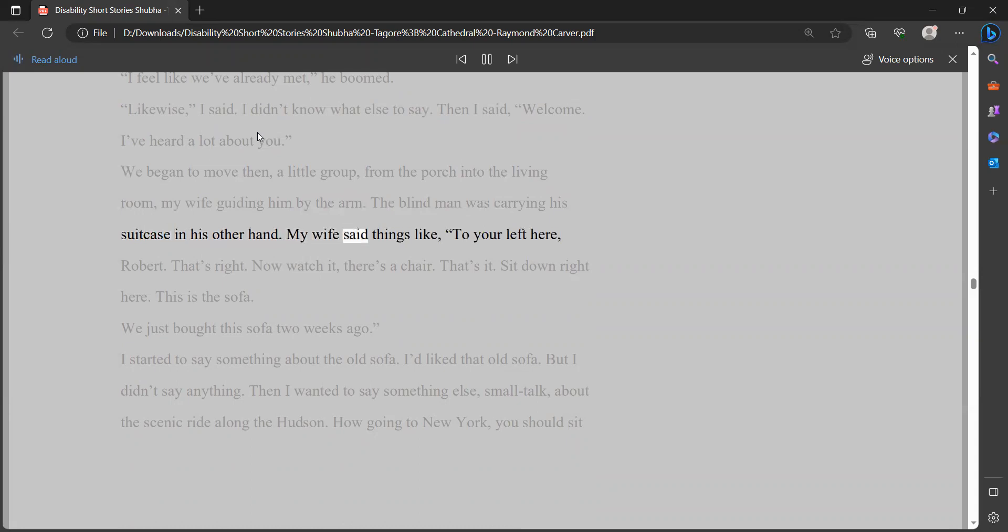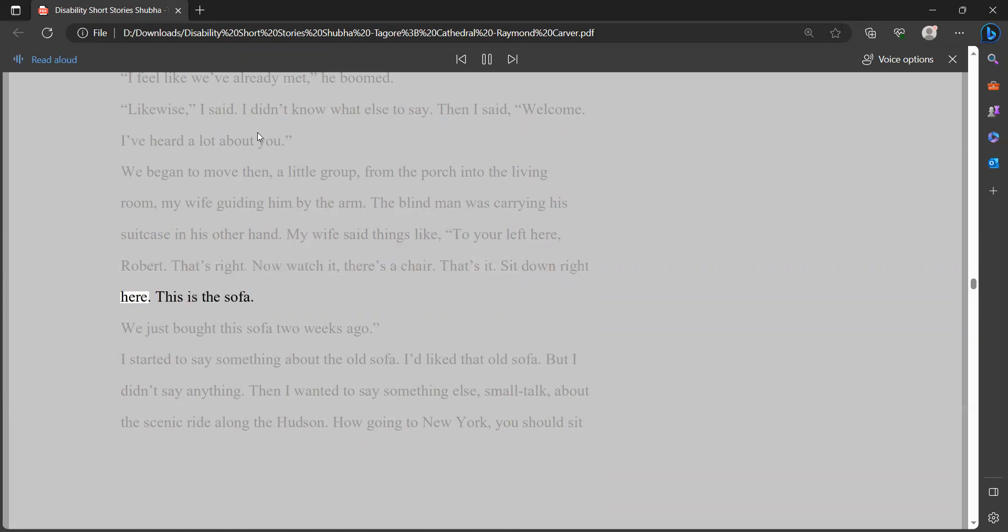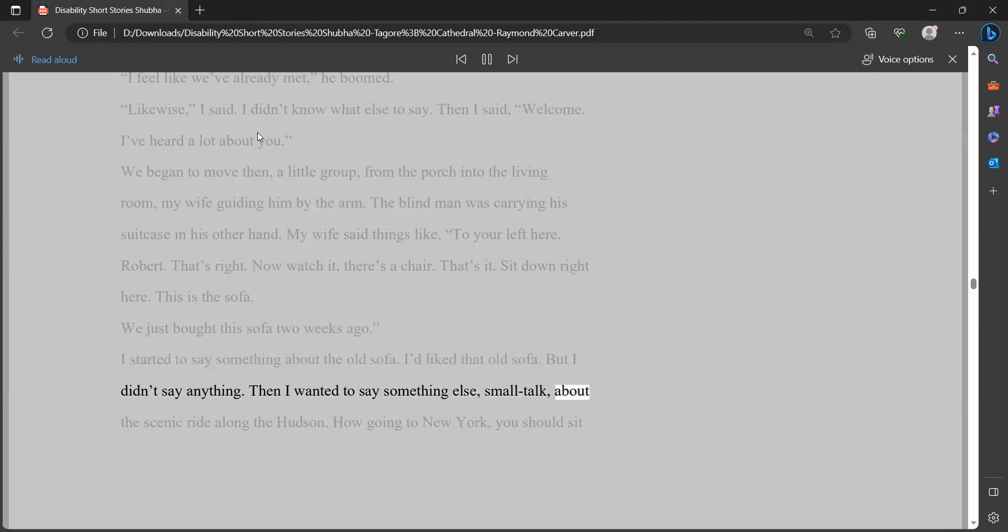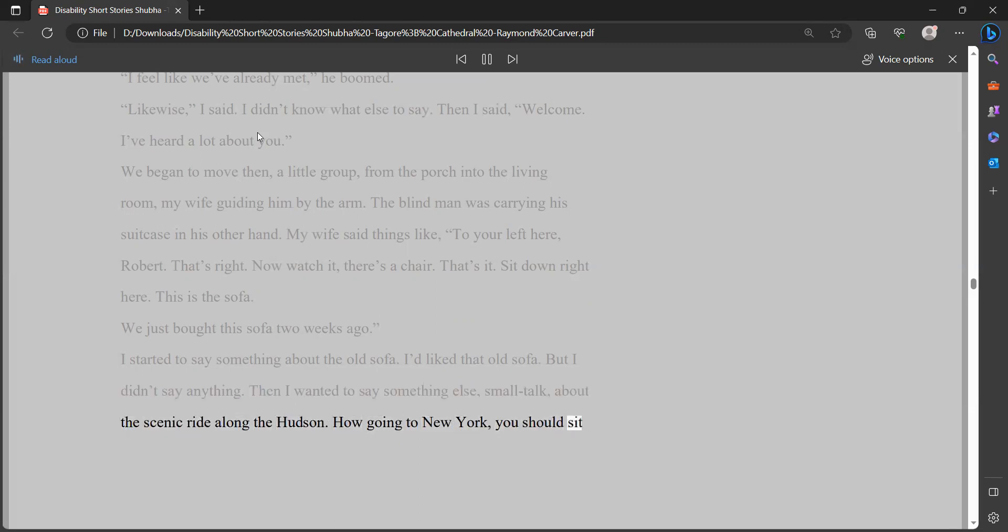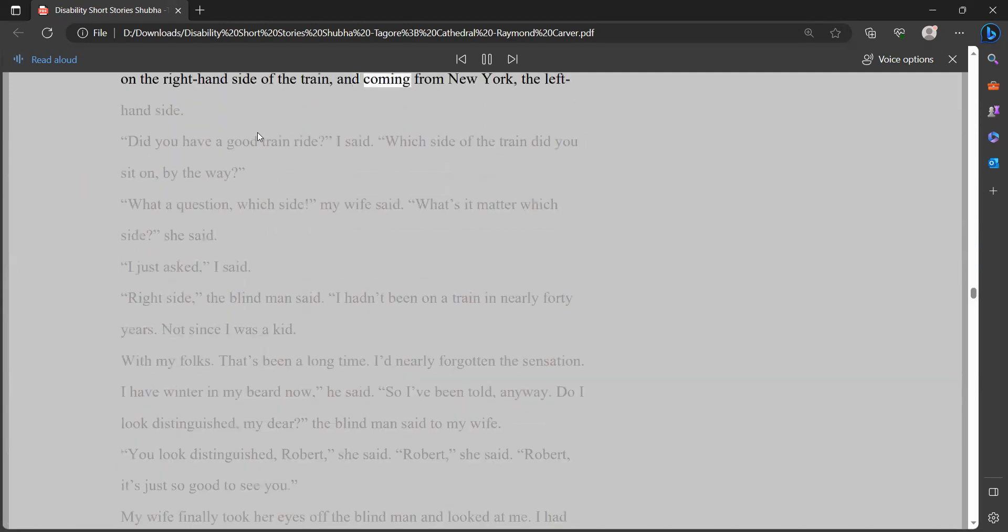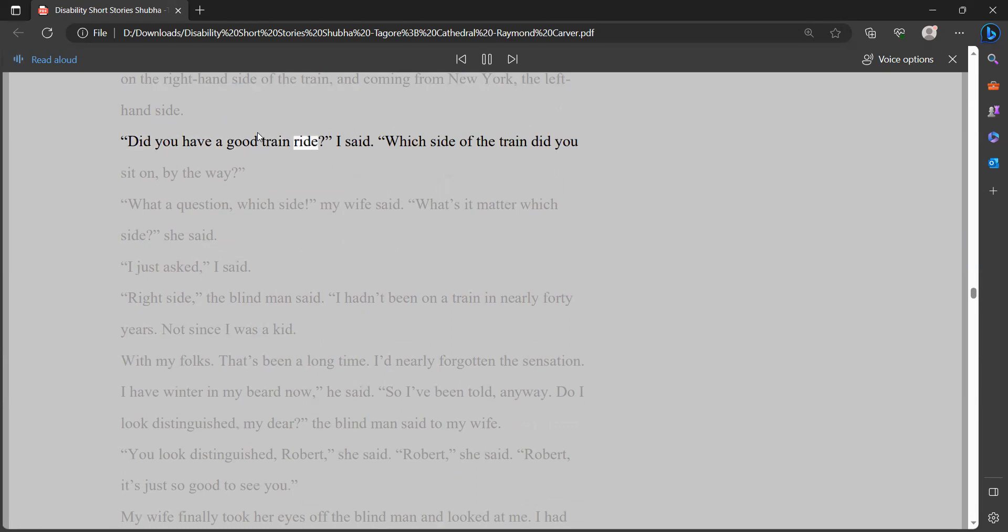My wife said things like, to your left here, Robert. That's right. Now watch it, there's a chair. That's it. Sit down right here. This is the sofa. We just bought this sofa two weeks ago. I started to say something about the old sofa. I'd liked that old sofa. But I didn't say anything. Then I wanted to say something else, small talk, about the scenic ride along the Hudson. How going to New York, you should sit on the right-hand side of the train, and coming from New York, the left-hand side.